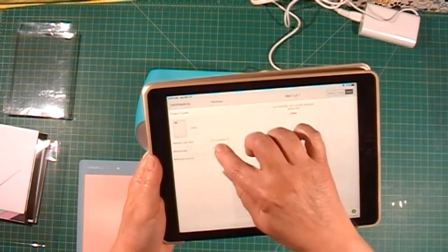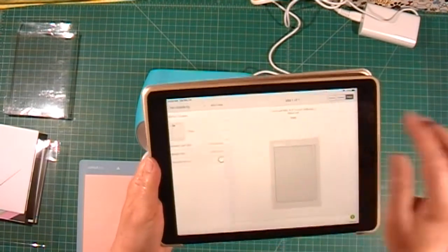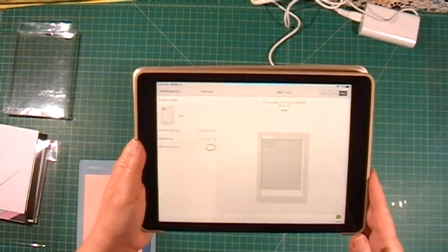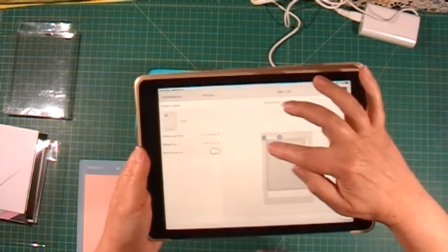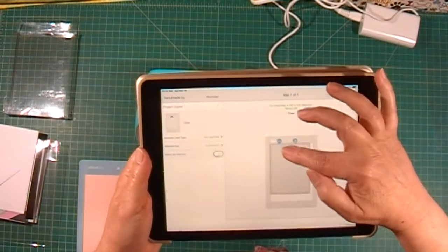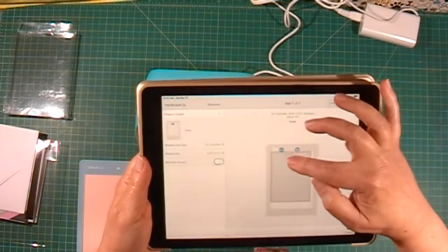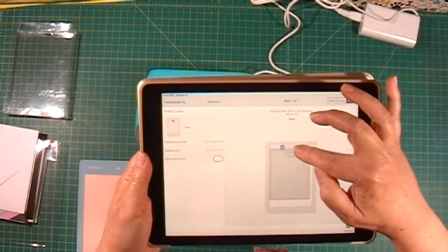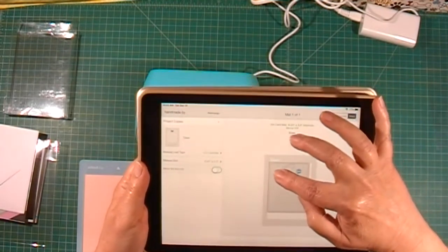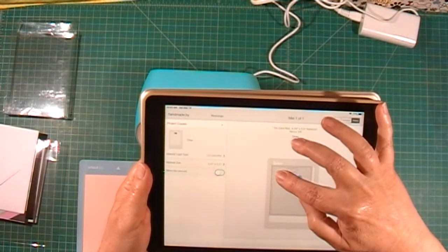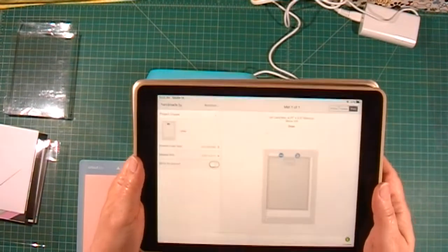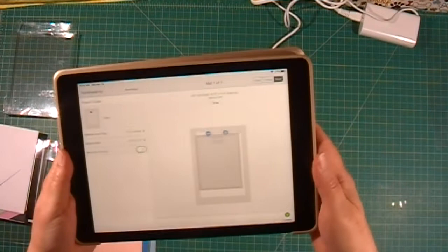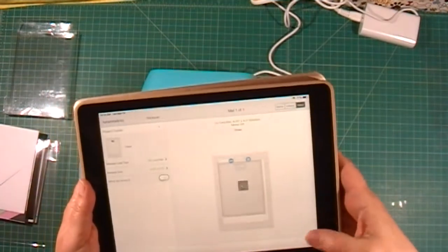For the material size, you want to make sure you set it at 4.25 by 5.5. Then you can take your design, place it in the middle of the back of your card, and rotate it like that. Then I'll continue.